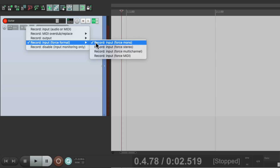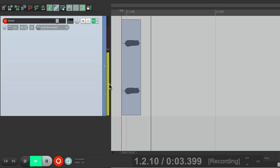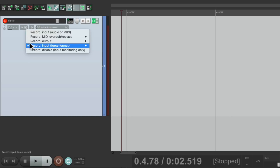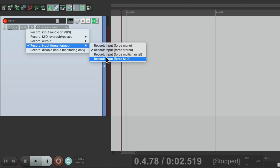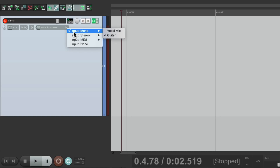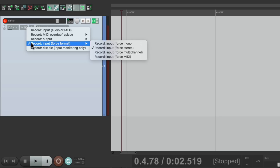Whether it be stereo piano or stereo guitar, or we could even force our mono tracks to record stereo. Now this guitar, which is mono, is now going to be stereo — left and right. Or we could choose multi-channel or force MIDI. By default, if our input is mono it's going to record in mono, or stereo, or multi-channel. But if we want to force it to be different, we could just choose it here: input force format.